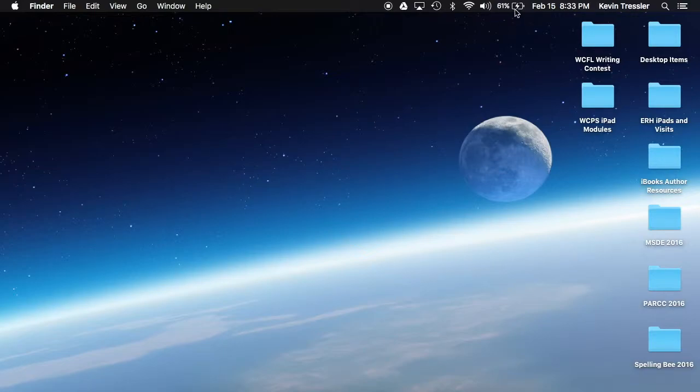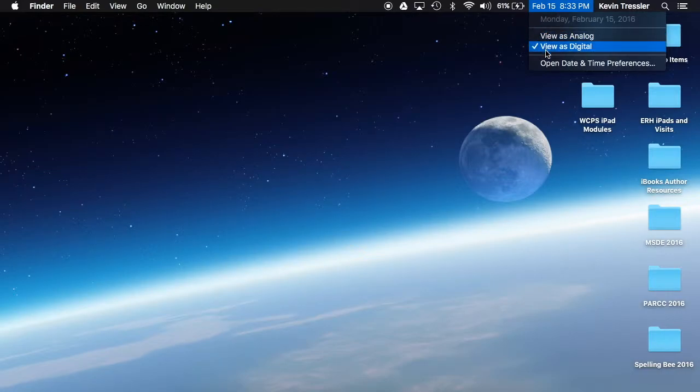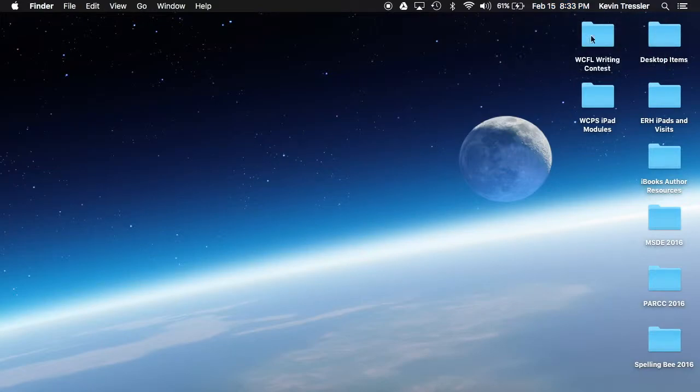Battery shows my percentage, shows that it's charging. I have the date and the time. If you ever want to change the style and view of the date and time, you can simply click on it and change it to analog or digital, or you can open the date and time preferences in the system preferences to change that.